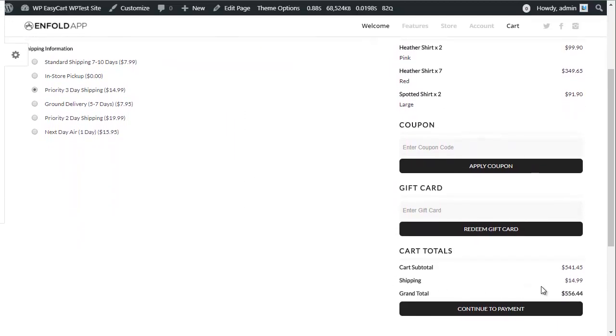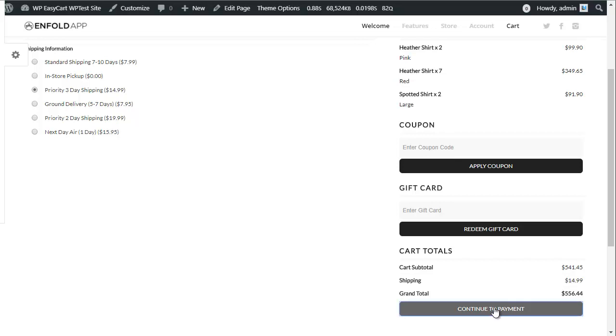WP EasyCart offers country and state taxes, VAT, as well as GST and other tax options based on your country.